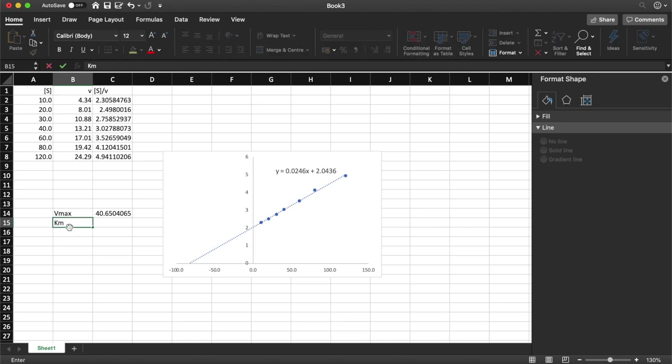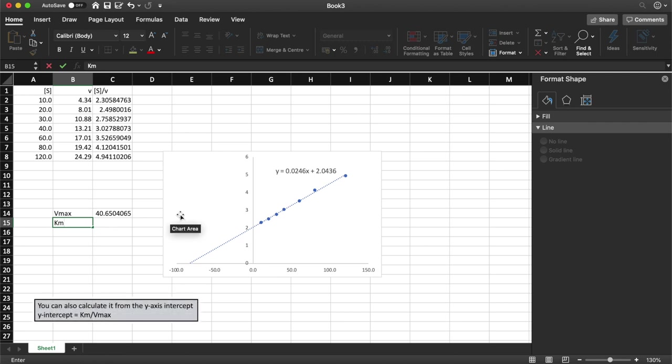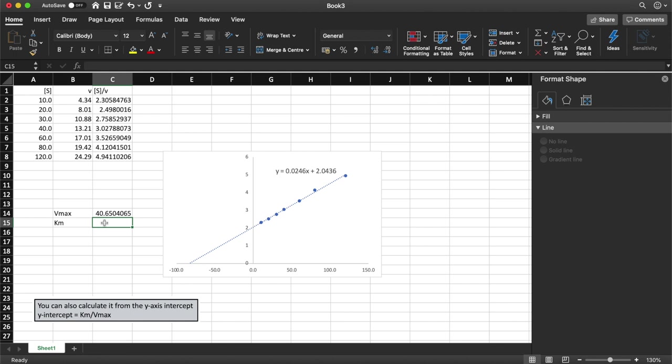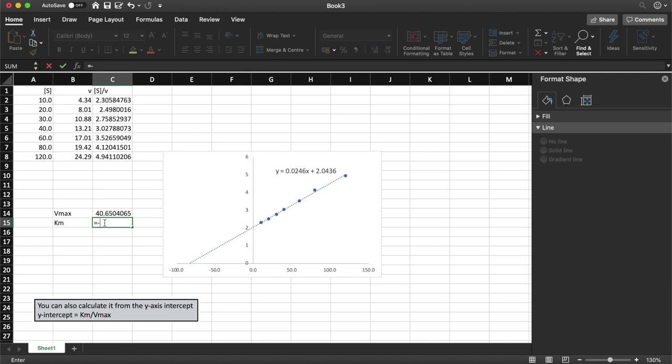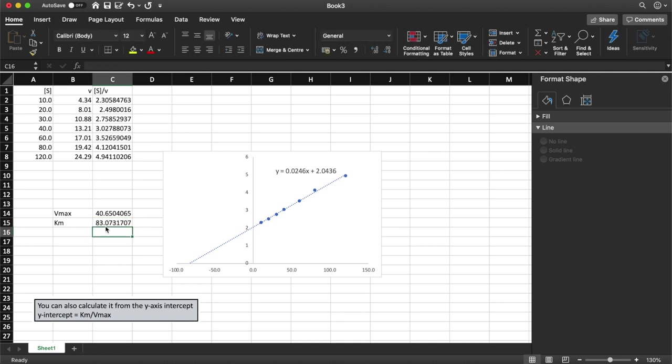Km is equal to the negative x intercept, so we're going to have to rearrange our y equals mx plus c version of formula here to solve for when y is equal to 0. Because it's a negative intercept, it's going to be equal to minus 0 minus 2.0436 all divided by 0.0246 and that gives us a Km of 83.07.